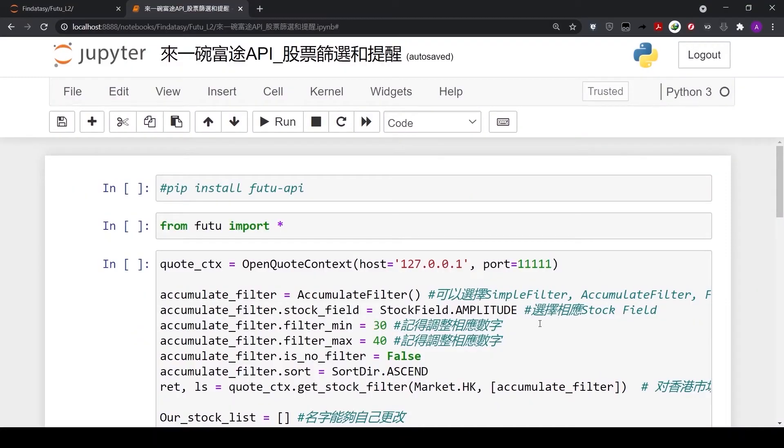This time, we will use Jupyter Notebook. You may also use other Python interfaces such as Spider, PyCharm, VS Code, etc.